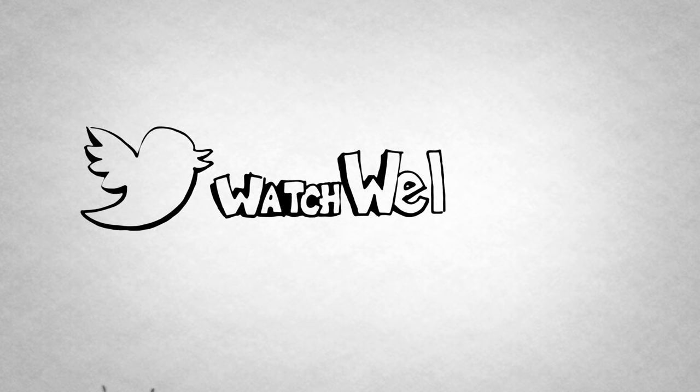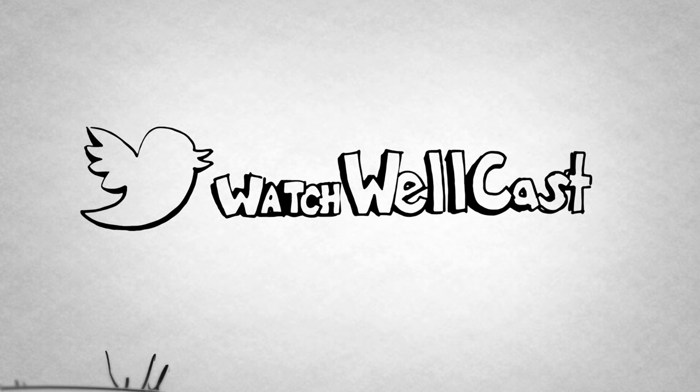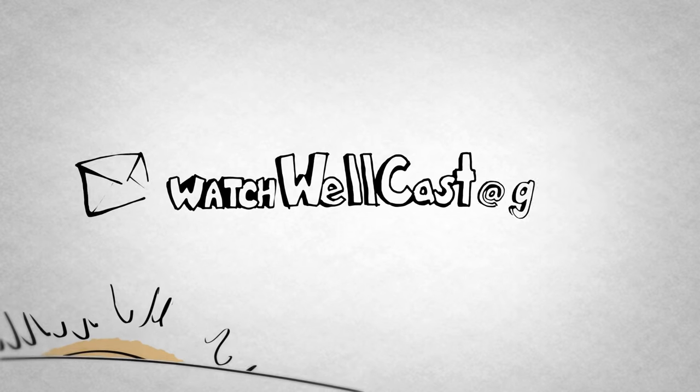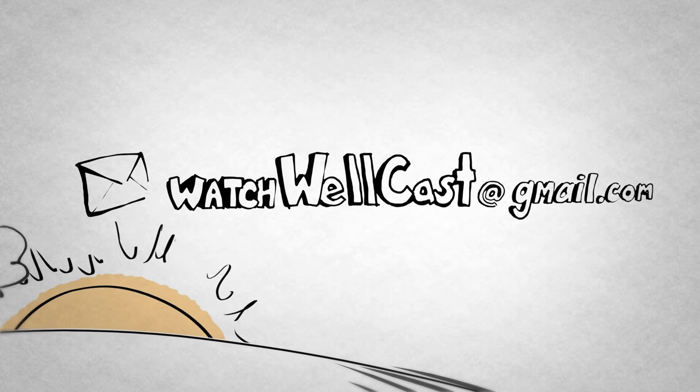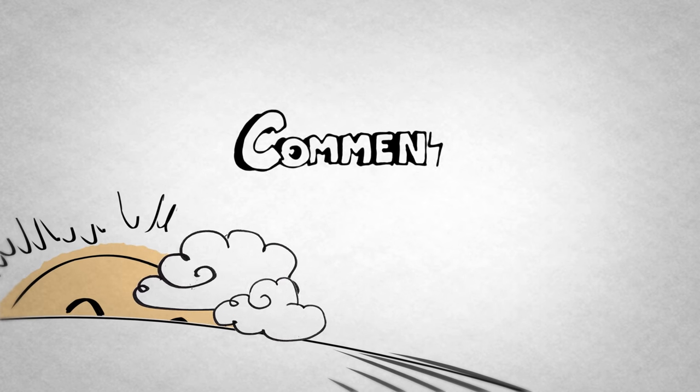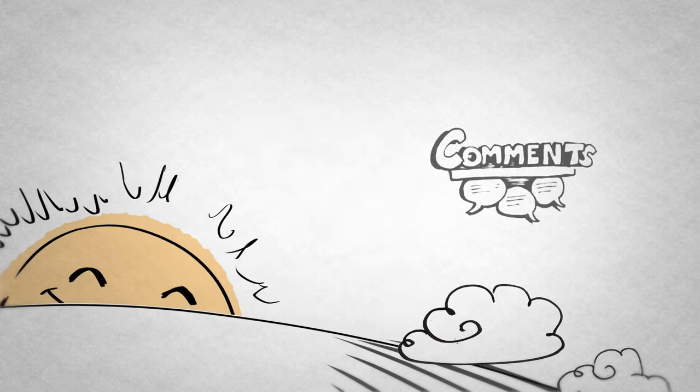Tweet us at watchwellcast, email us at watchwellcast at gmail.com, or leave a comment down below. We'll see you next time!